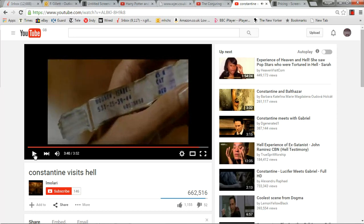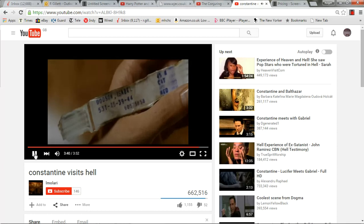He hands her the hospital tag and there's an extreme close-up showing the name Isabel Dodson — her twin sister.